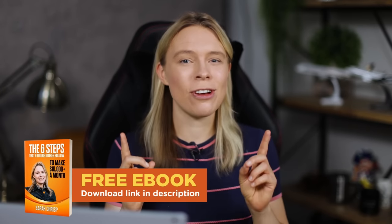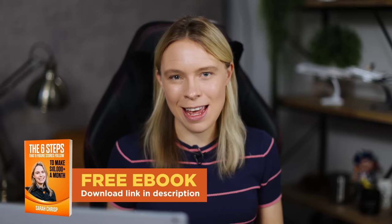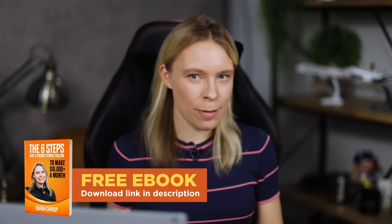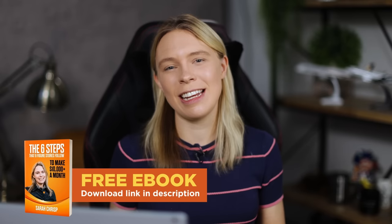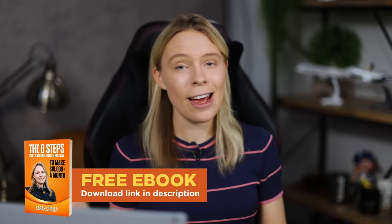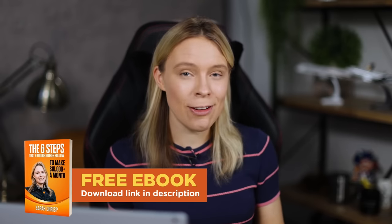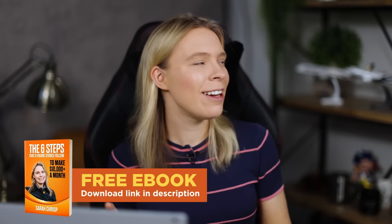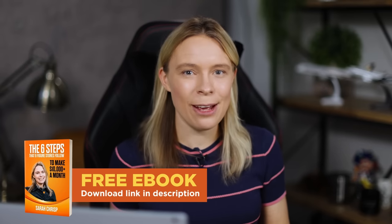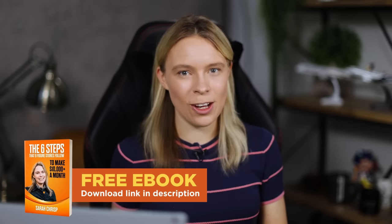And by the way, if you're enjoying this video and you'd like to learn even more about setting up your own print-on-demand business, you should be sure to download my free ebook, The Six Steps That Six-Figure Online Stores Follow to Make Over $10,000 a Month. You'll find a link to download my free ebook in the video description below.